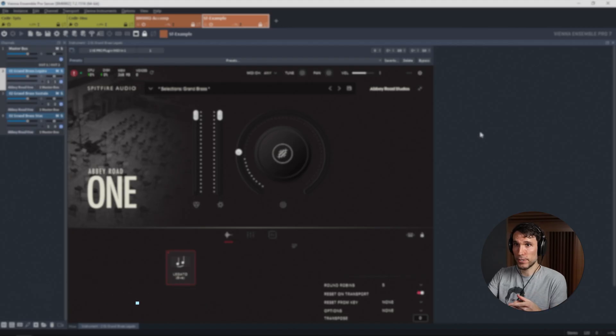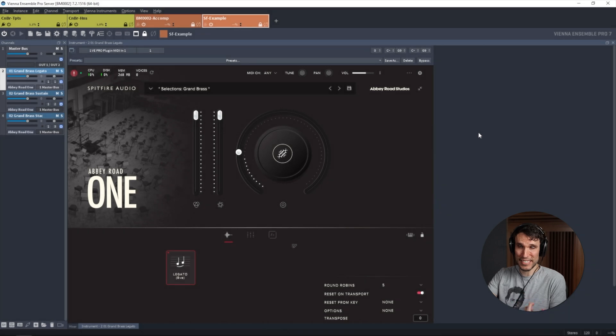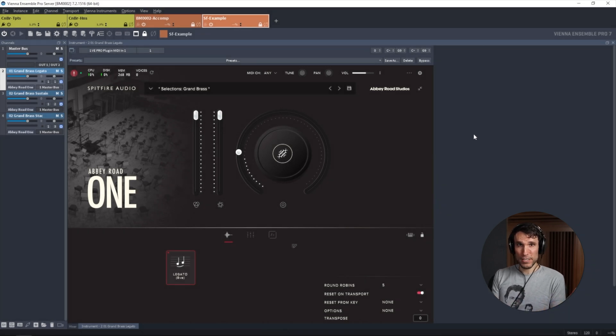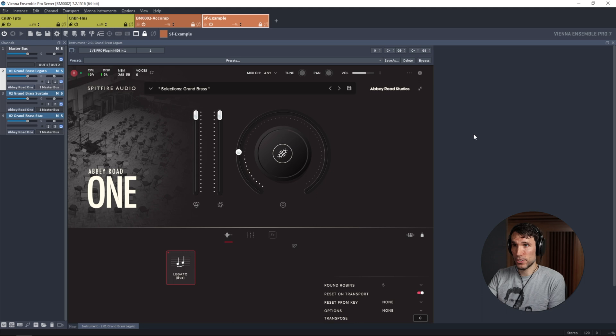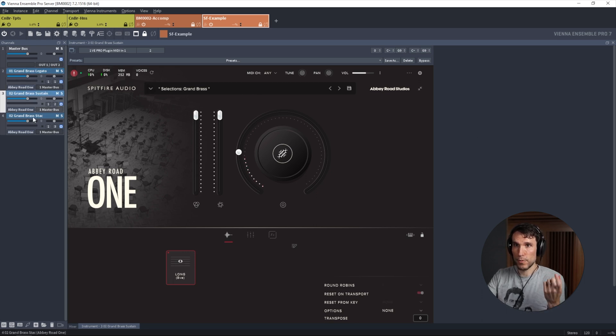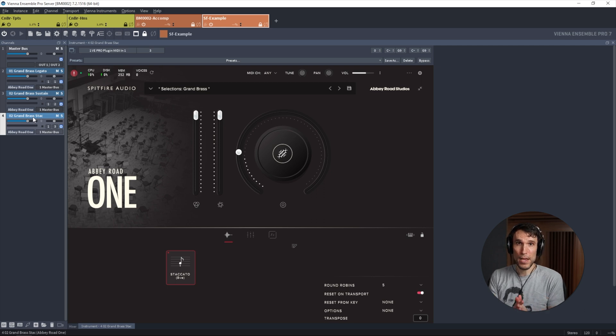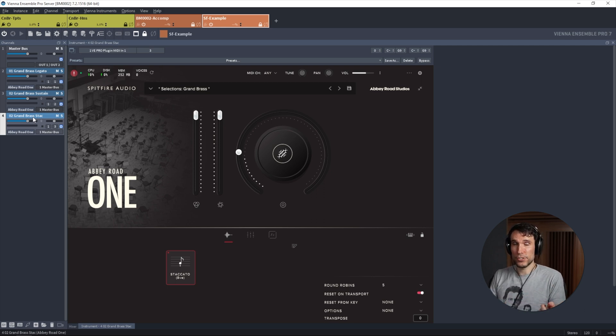One last warning, certain sample player plugins, and I will pick on Spitfire Audio here just as an example, don't have any kind of equivalent of the Kontakt Multi. On its own, that's not really a problem. It just means if we want to split up articulations, we just need to load multiple separate instances of the plugin.